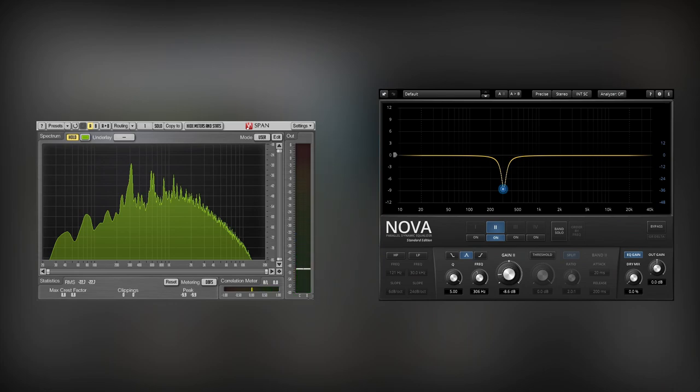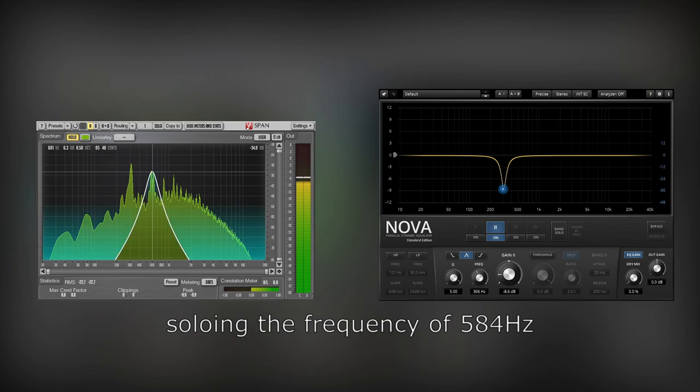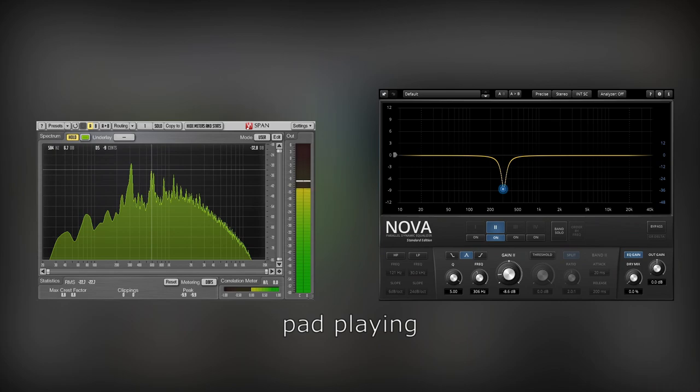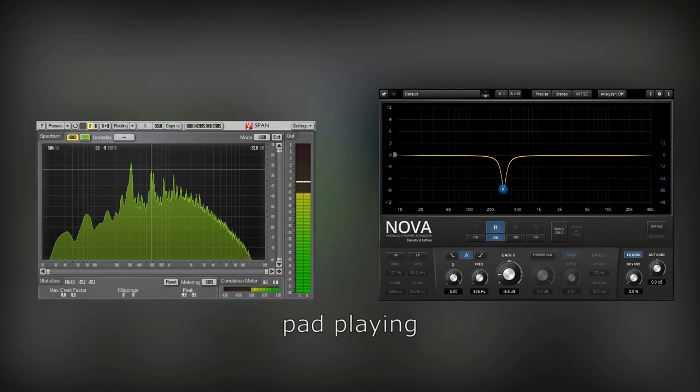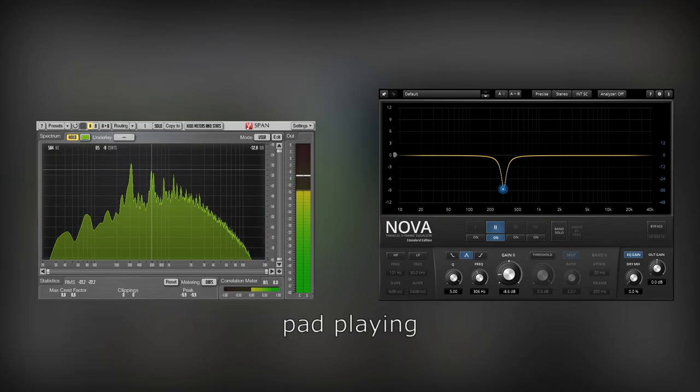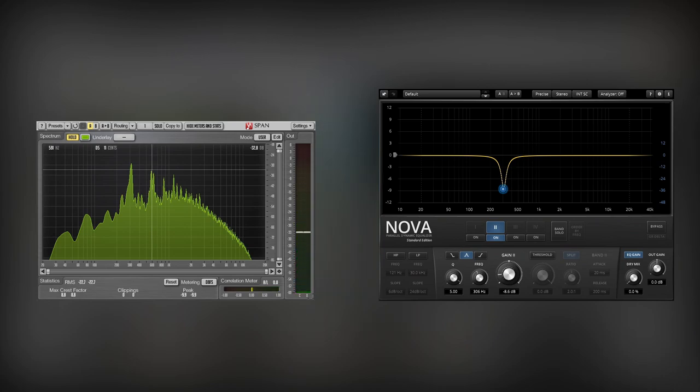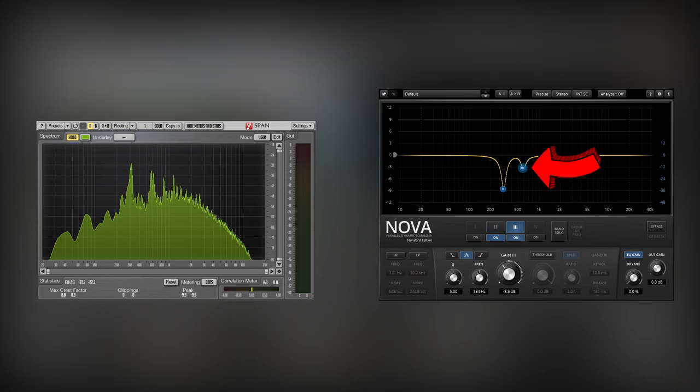The second resonance occurs in the 584 Hz area. I will solo now this frequency as well. This resonance isn't loud, but you will definitely hear an improvement once I cut it with another bell filter. The attenuation is smaller, but it's high enough.